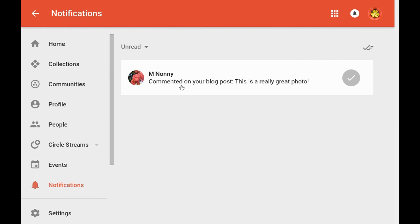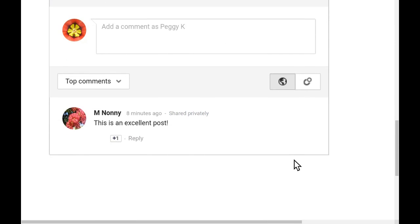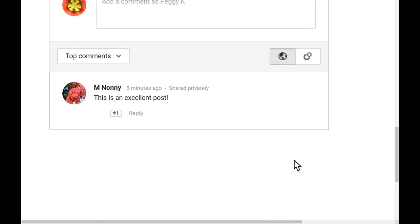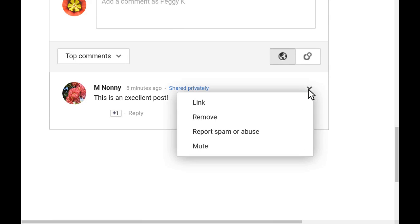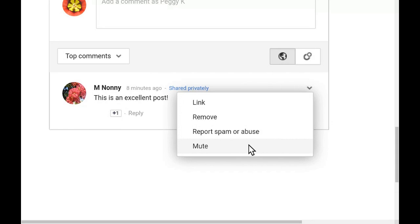You should also get a notification on Google Plus of the new comment. If it is posted on your blog post, you have several moderation options. Click the little down arrow and choose to remove the comment, report the comment for spam or abuse, or mute the comment post so you no longer get notifications about replies.